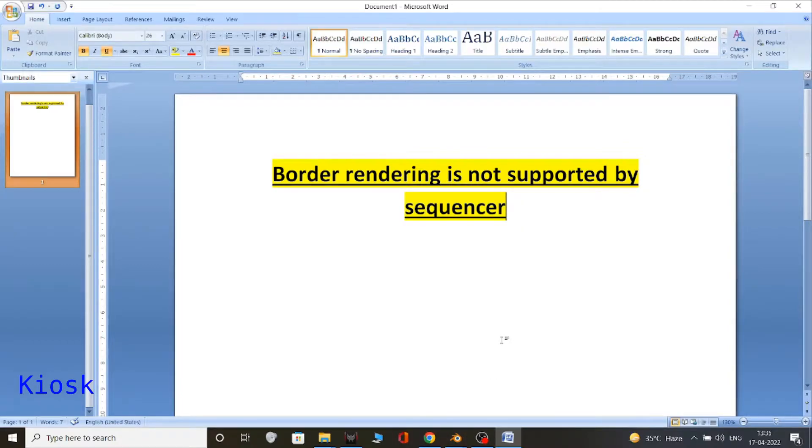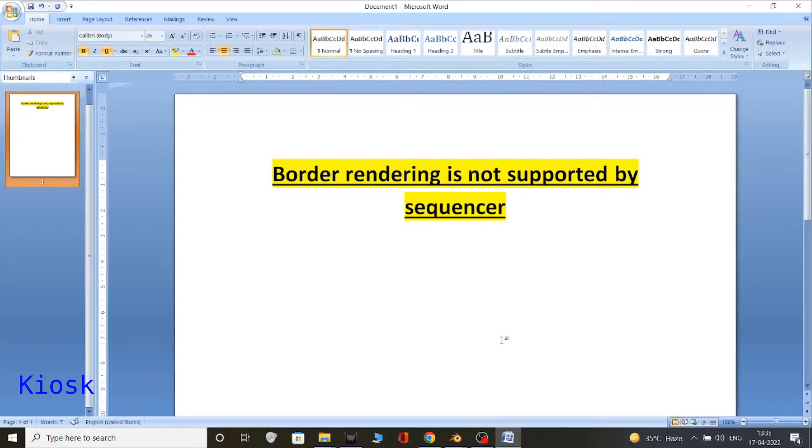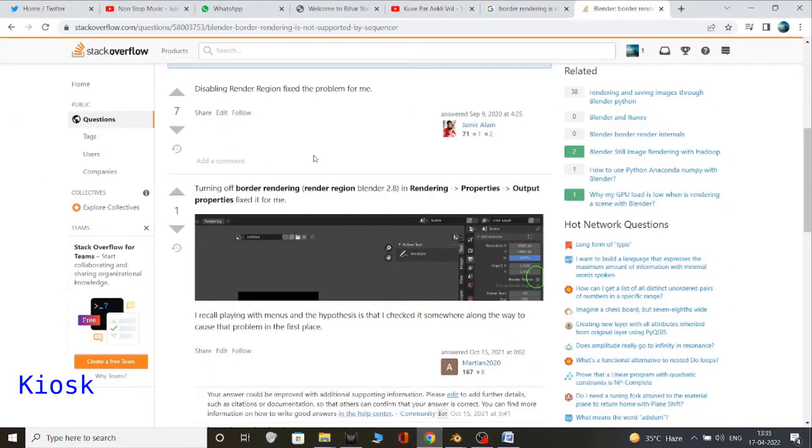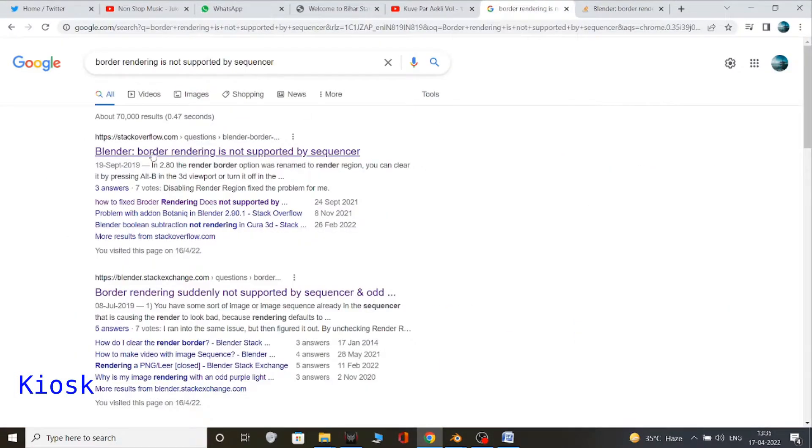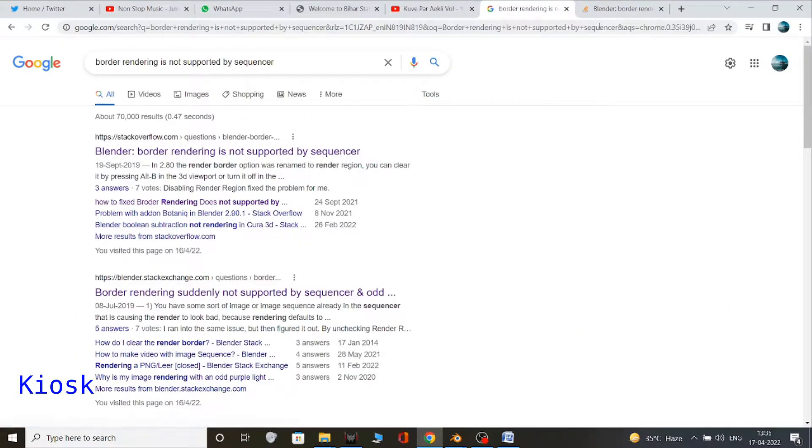So I searched on YouTube but didn't find any relevant solution which could overcome this problem. So I googled it and after googling I came across a solution on Stack Overflow.